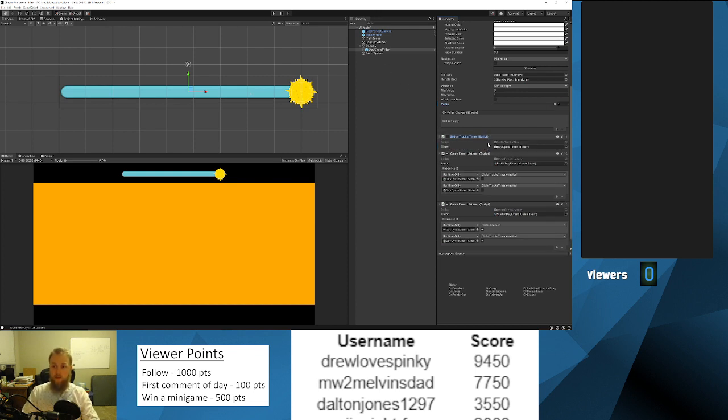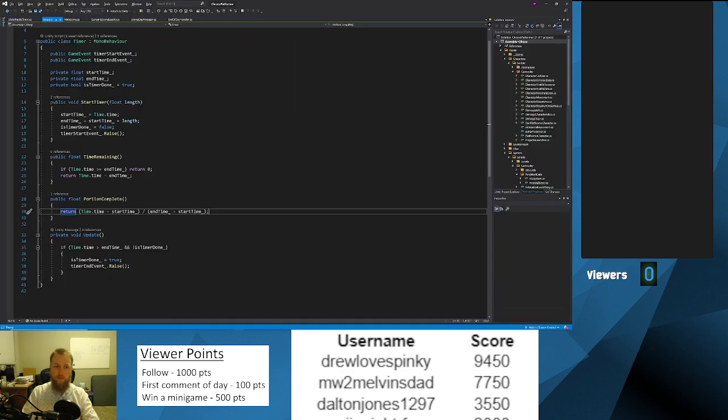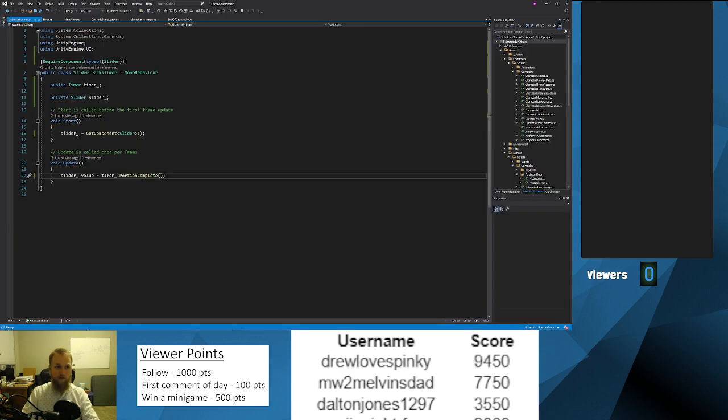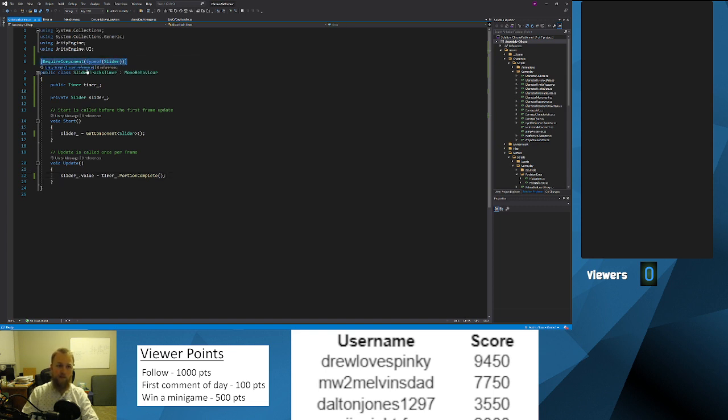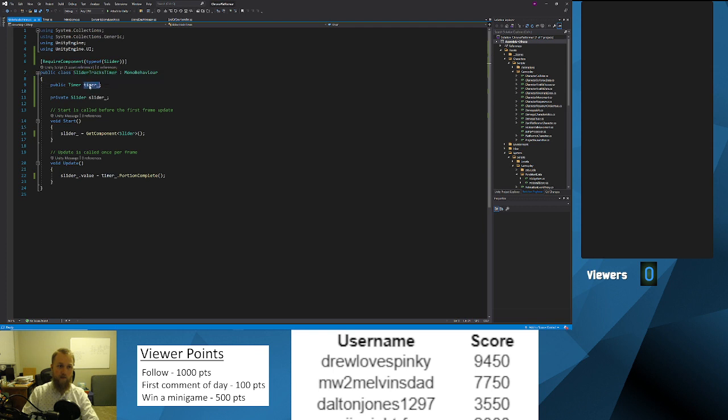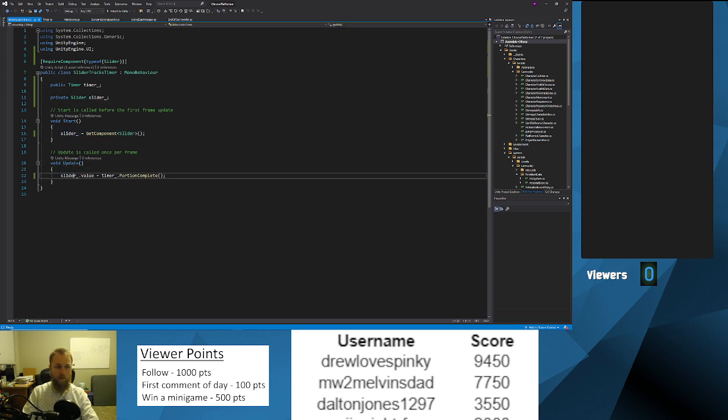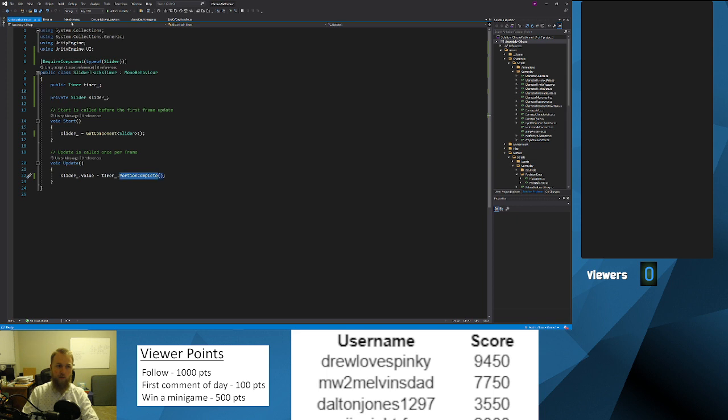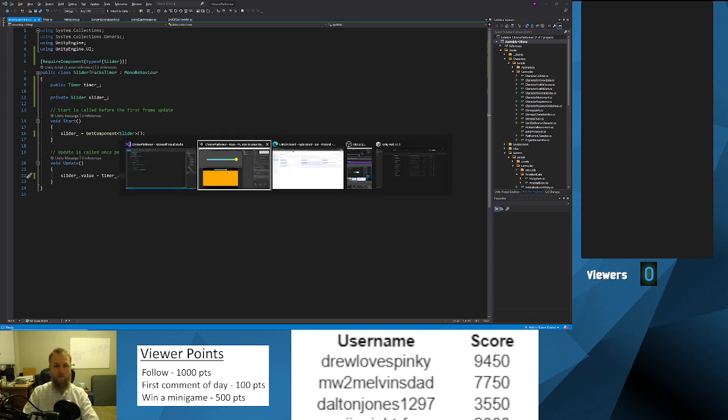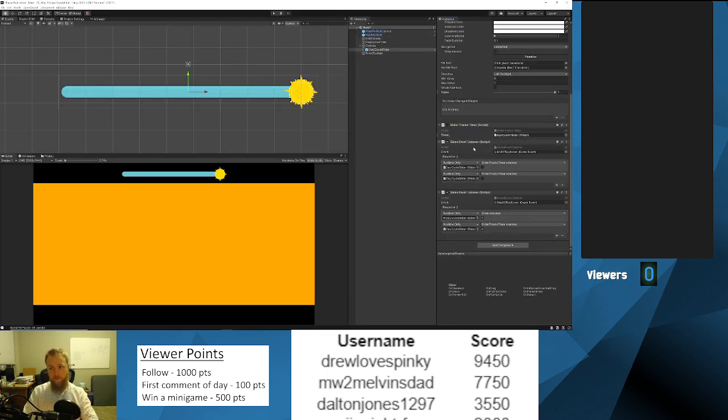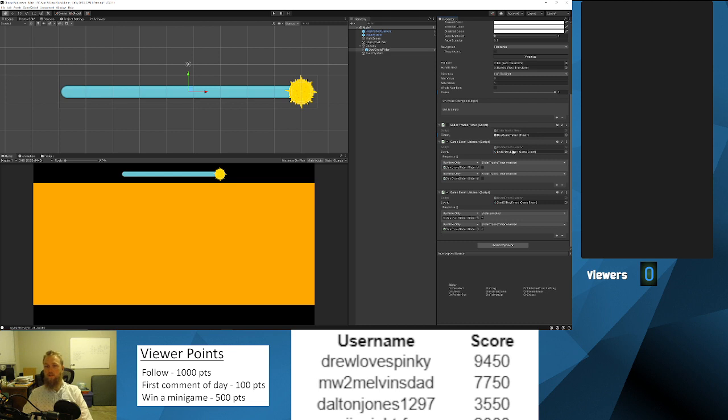Then I wrote this new script here called slider tracks timer. It's a pretty simple script. It requires that there's a slider component on the object that this is on, has a public timer that you got to drag and drop. On start it gets the slider from the object, and then on every update it changes the slider value to be the timer dot portion complete.